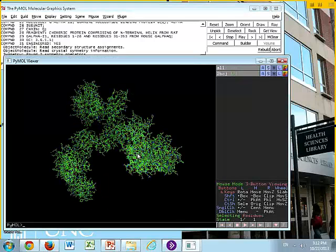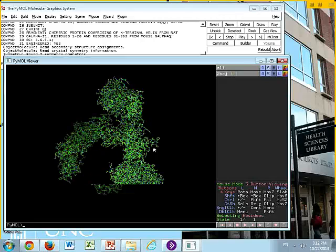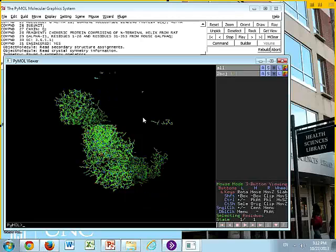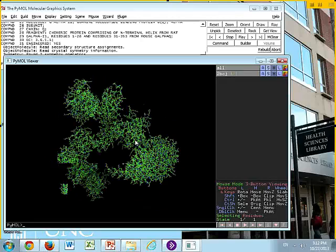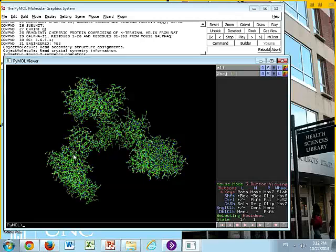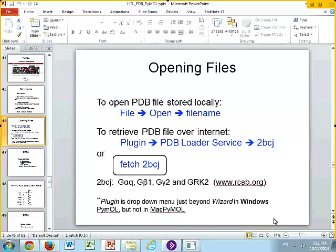If anyone's having problems, just raise your hand and one of us will come help you. Using your mouse and the left button, you can click and hold and then rotate, so you get a sense of what your structure looks like — which is somewhat like a Gumby sort of thing. So just left-hold and rotate.